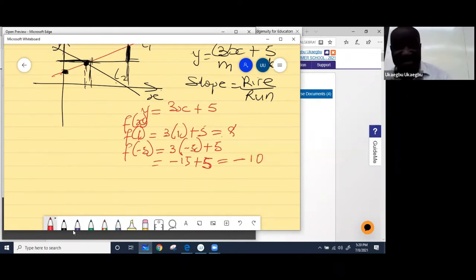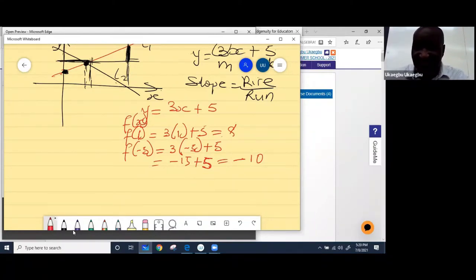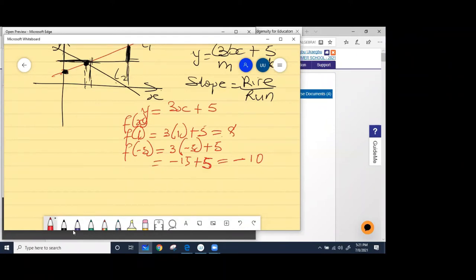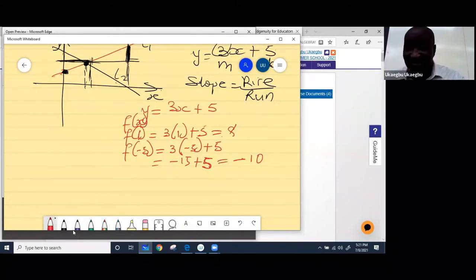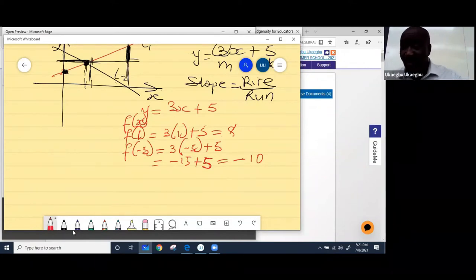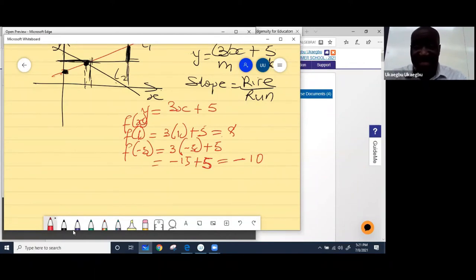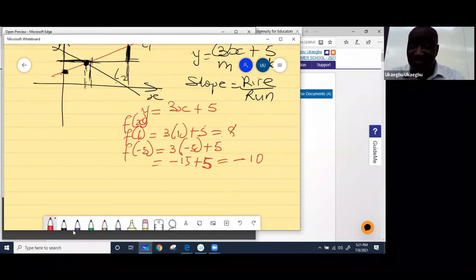Look at it this way: if you're owing somebody $15 and you pay the person $5, have you paid everything? No — you haven't paid them all, you are still owing $10. That's why you have negative 10. So this is what a function is about. Once you have an expression, it doesn't really matter what the value of x is — you can just plug it in.